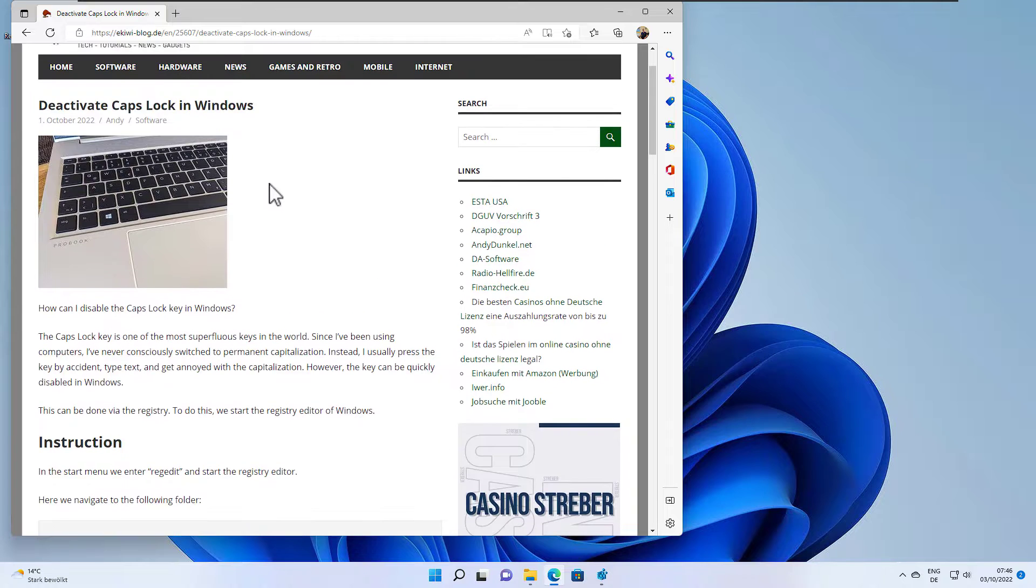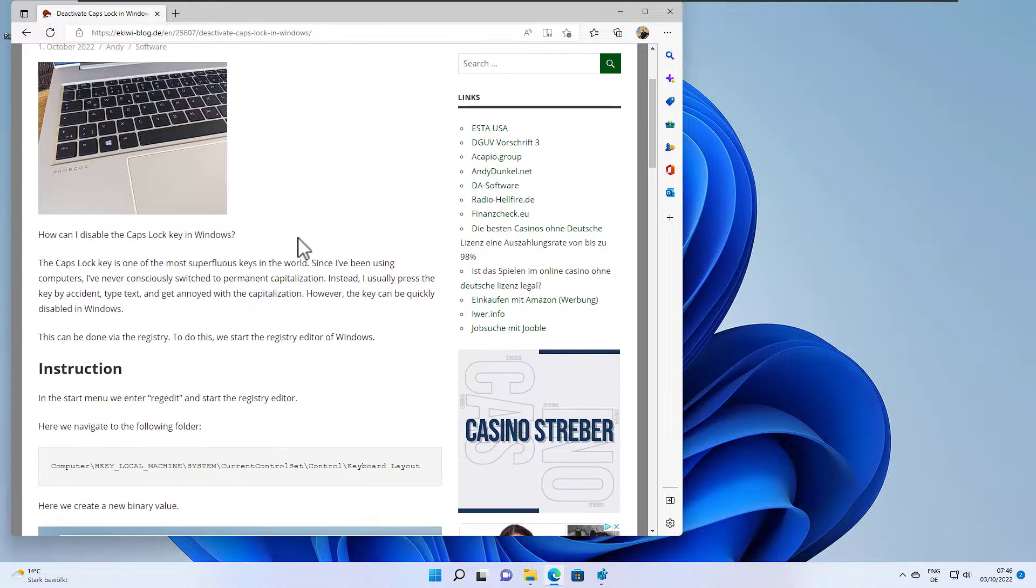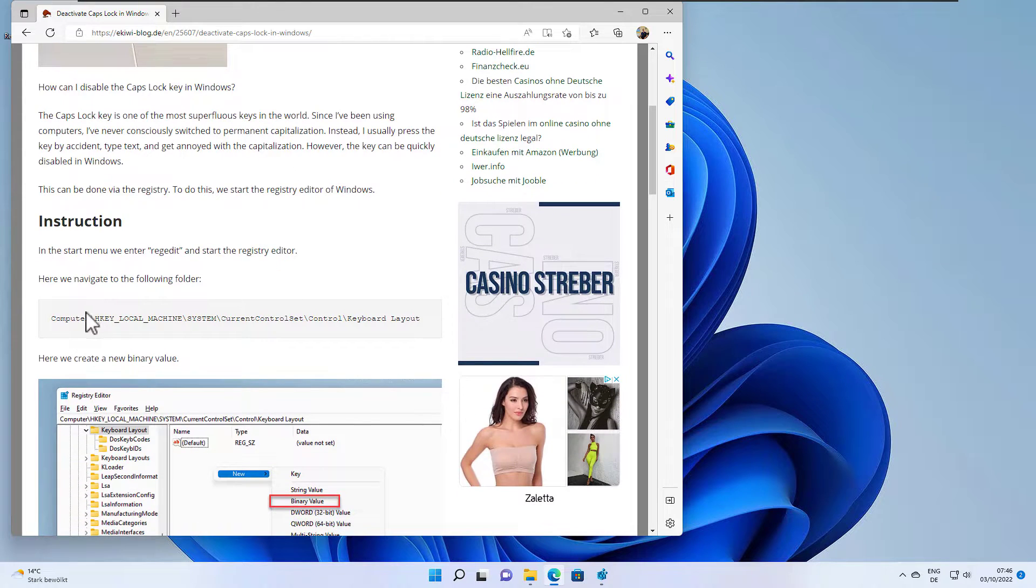I find this key quite annoying because I sometimes hit the key and then everything is in capital letters and this is just annoying, so I usually deactivate the key as I don't need it. And this can be done via the registry.